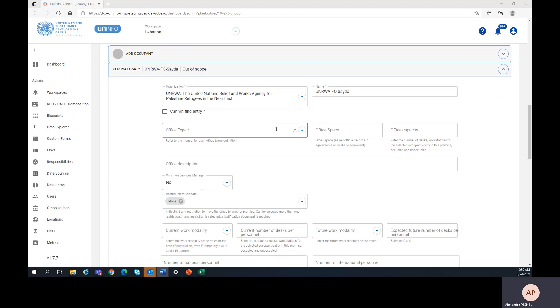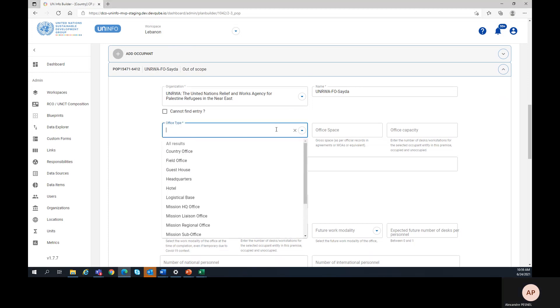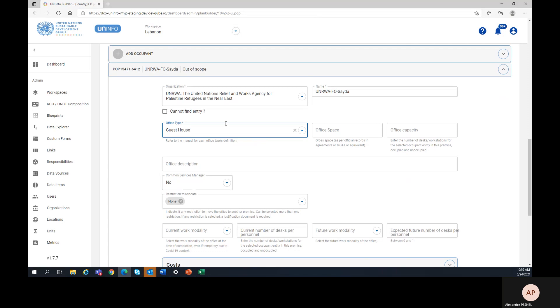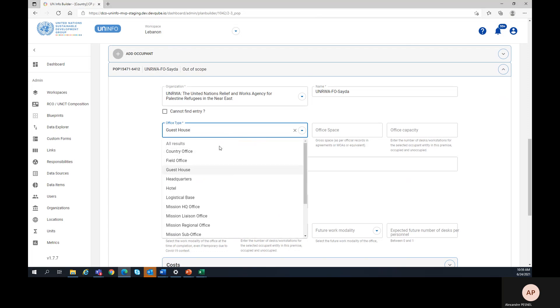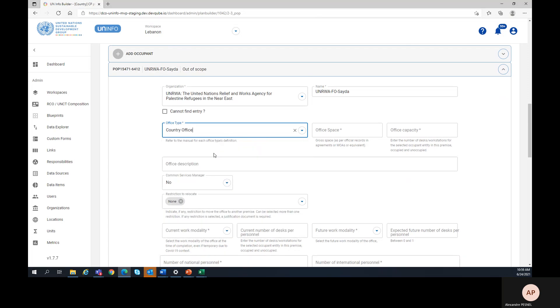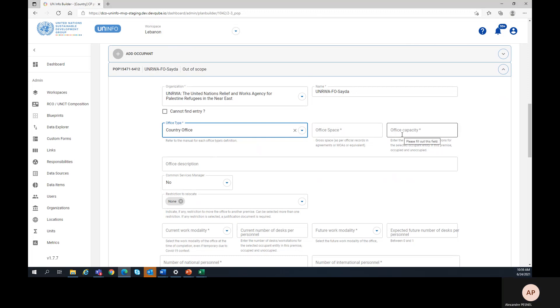Then the office type from the drop-down. The office space in square meters being the gross area as per official records in agreements or MOAs or equivalent. And the office capacity in number of work stations.